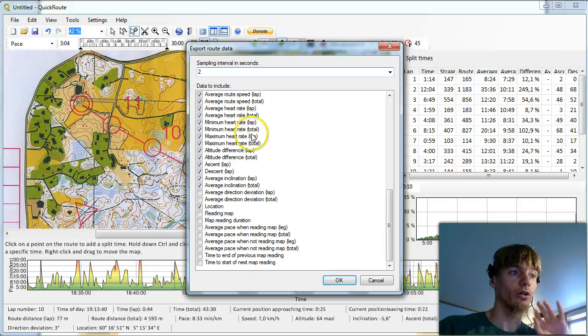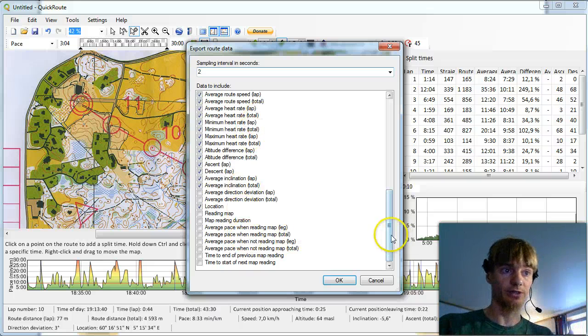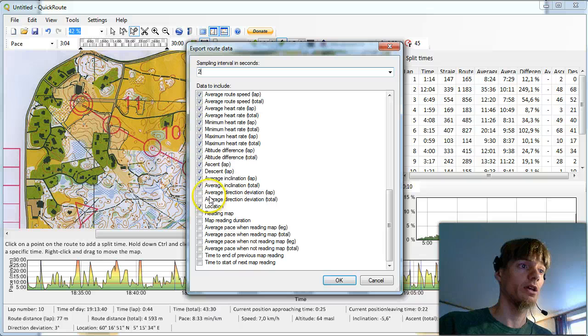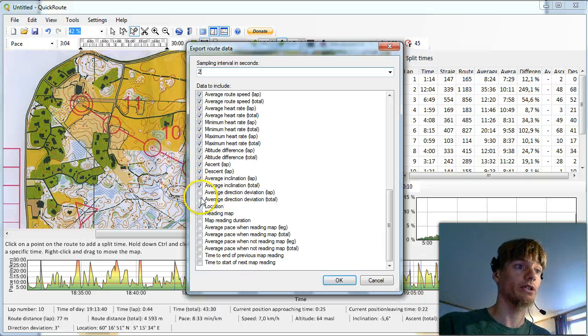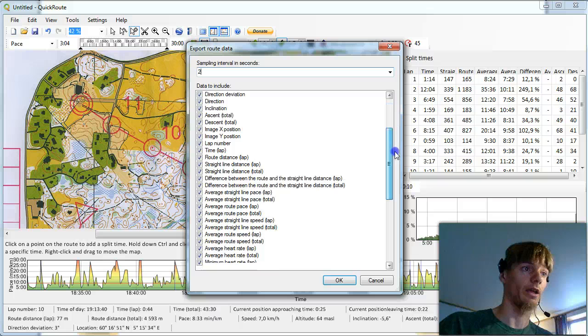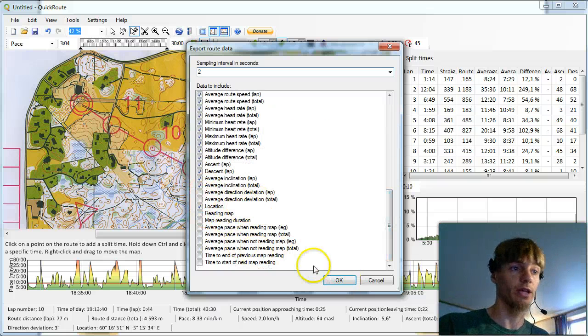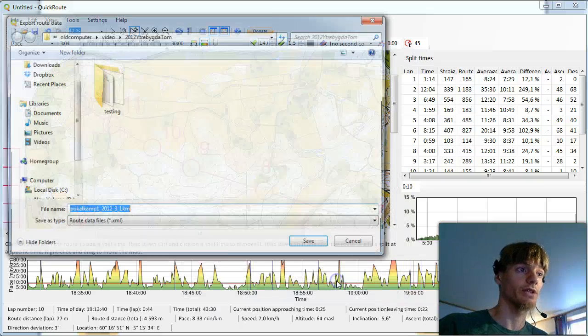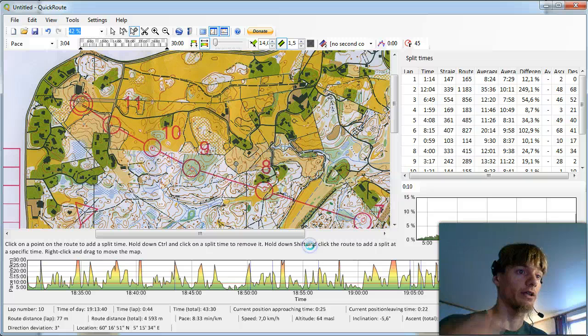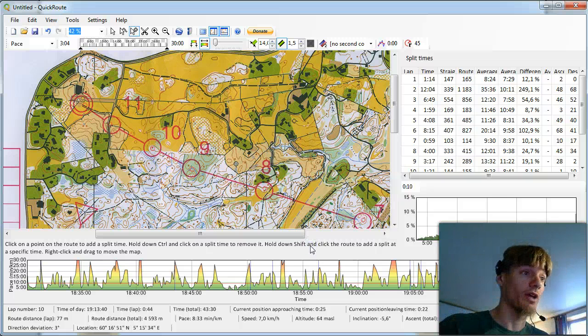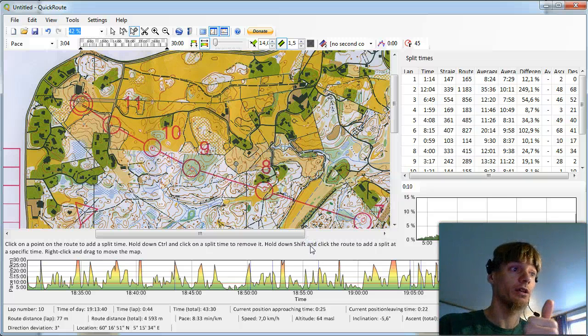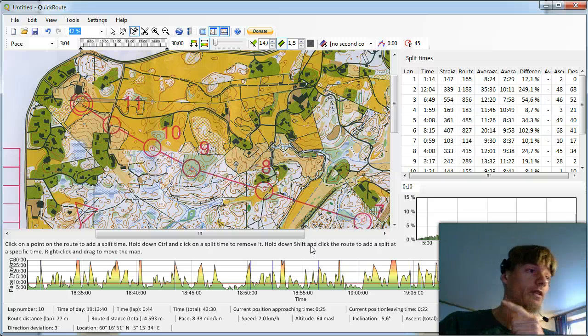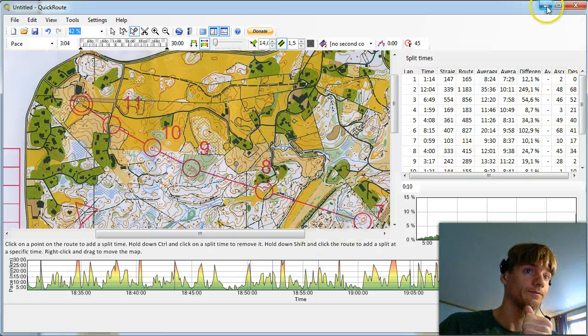The only thing I get an error message here with this case if I say include direction deviation. I don't know why. An error in QuickRoute but no big problem. I just took it away and now everything is OK. So I say OK here. We take the name which is suggested and now we have the route data and we have the image file.